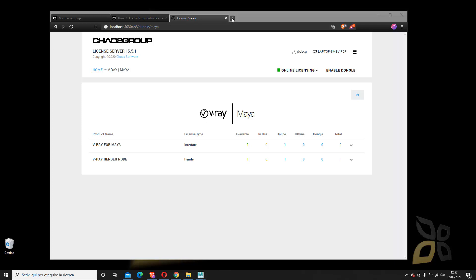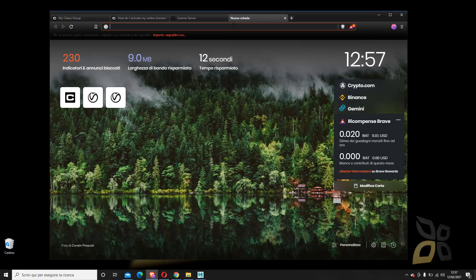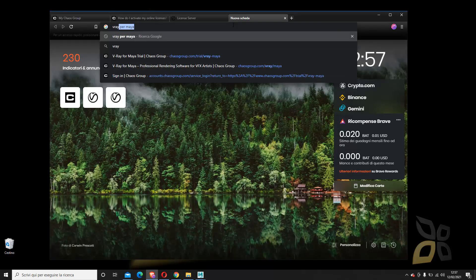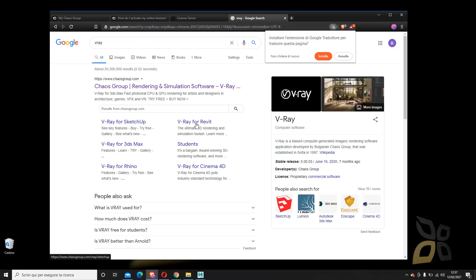First of all, for those of you who don't know what V-Ray is, V-Ray is a plugin for many different types of 3D software. You can use it for SketchUp, Revit, 3ds Max, Rhino, Cinema 4D, and many others.